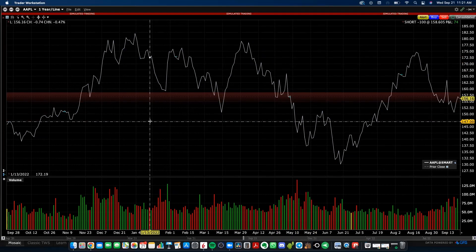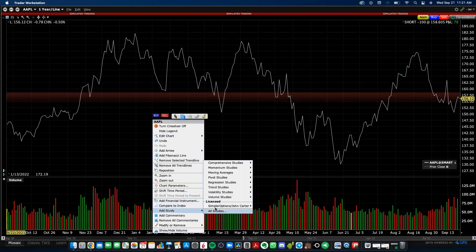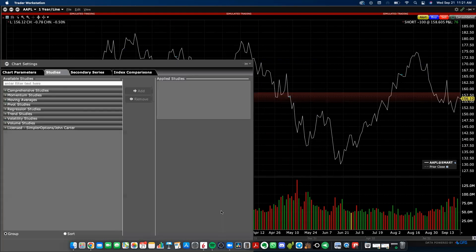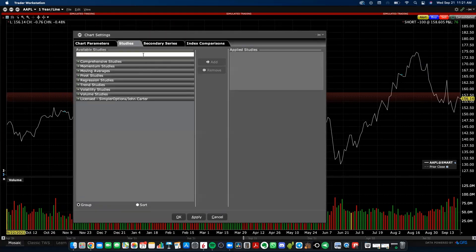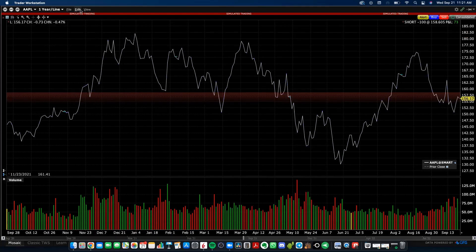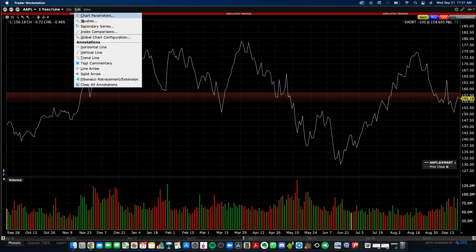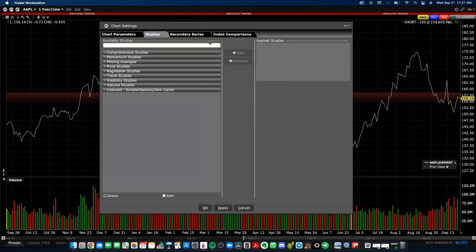If you want to add indicators to your chart, there are two ways to do it. You can right-click and go to Add Study, then pick from the list or go to All Studies to get a window where you can pick studies and search from the search bar. The other way is to go up to the top and click Edit Studies, which pops up the same window.